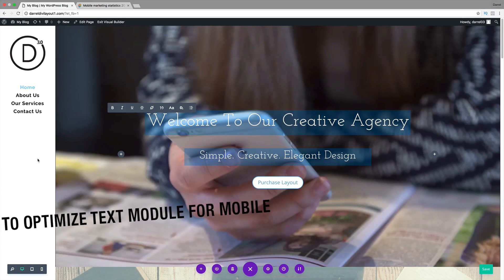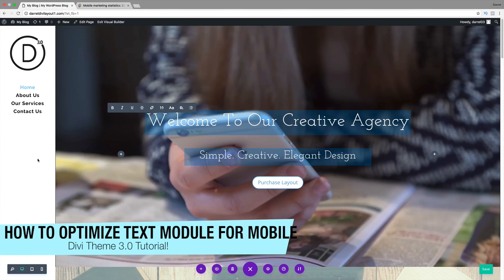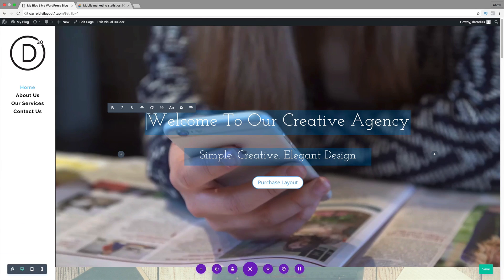Hey, what's up guys? It's Daryl, and today I'm going to give you guys a quick tip for the new Divi Theme 3.0, and I'm going to talk to you guys today about how to optimize the text module for mobile users.